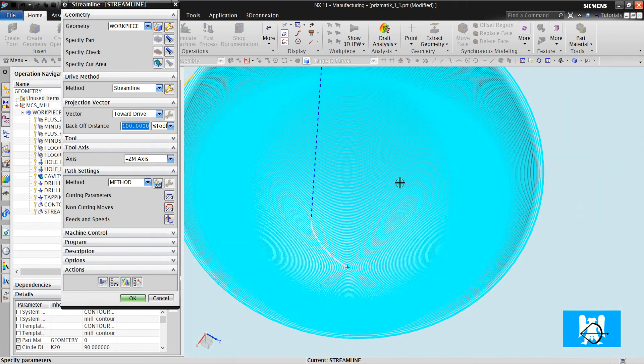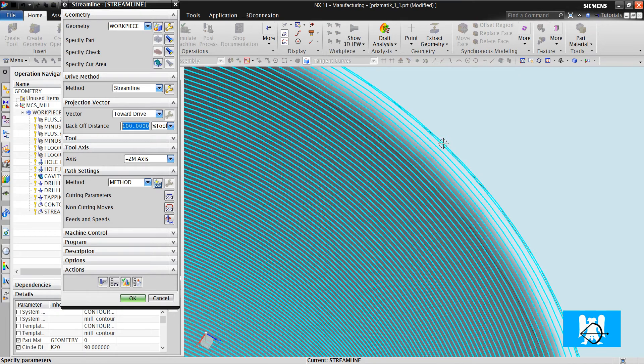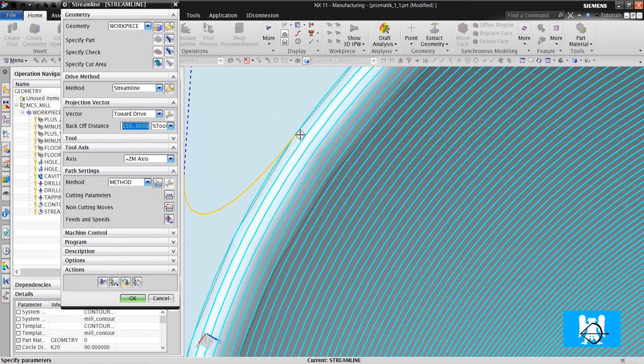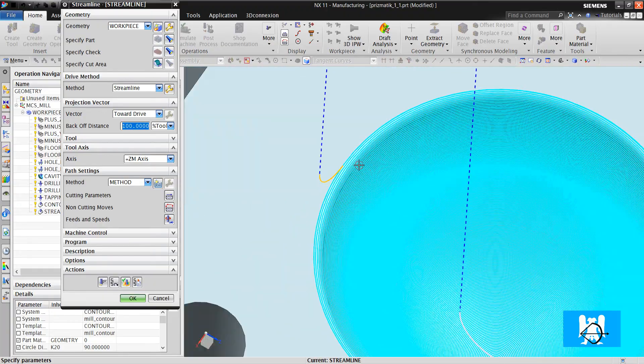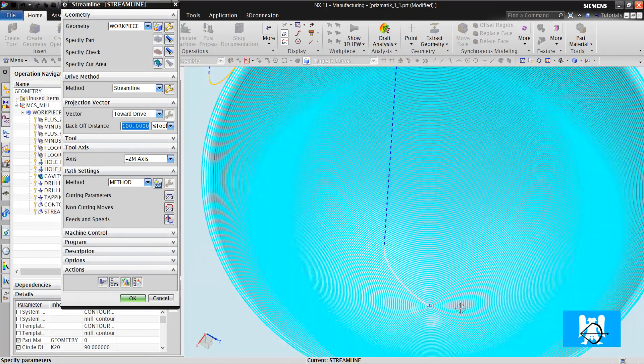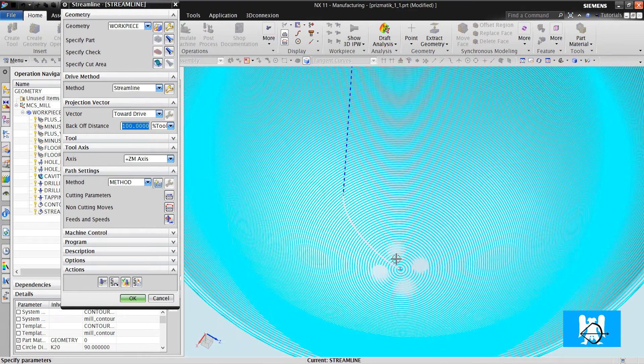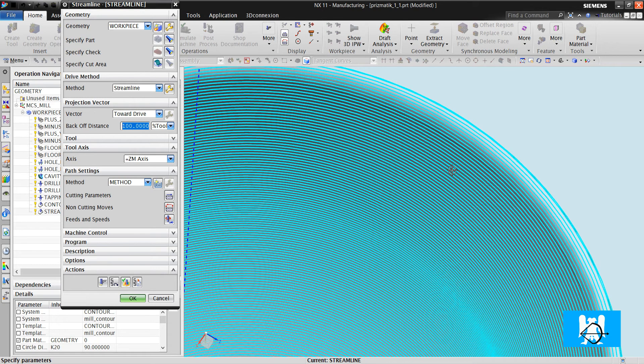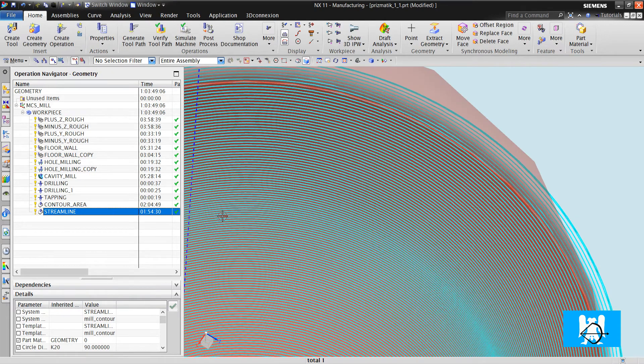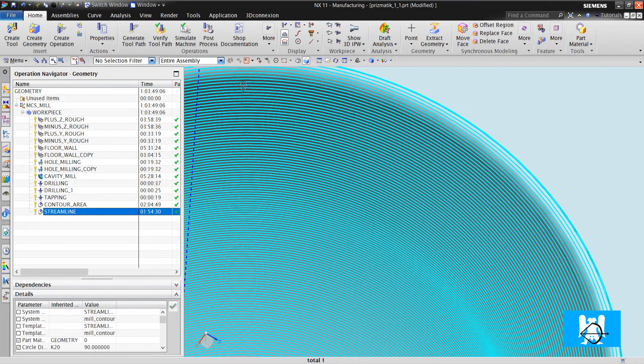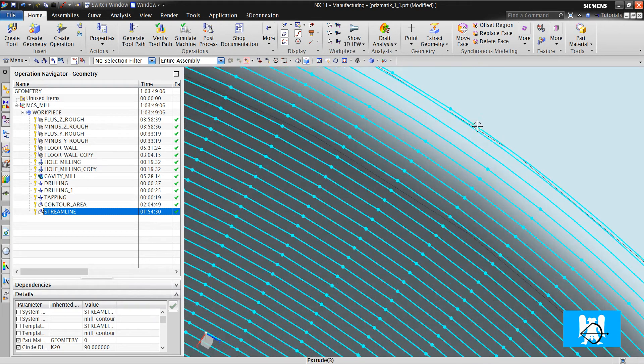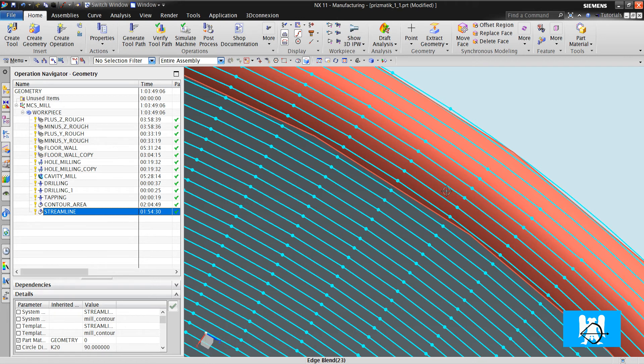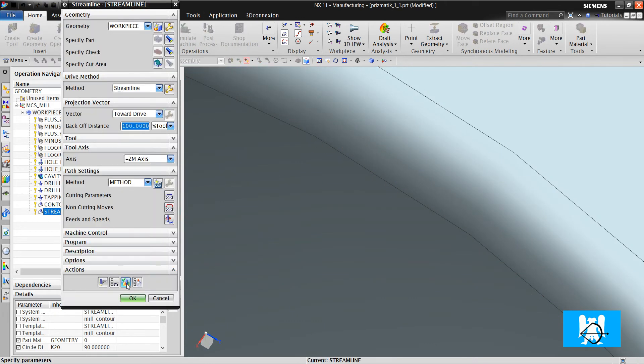Okay, toolpath is created. Now you cannot see any green toolpaths because there is a step over. It makes a helical spiral move so there is not any plunge move. But there is one other problem actually. If you choose the operation and click to the end point, you can see these dots.